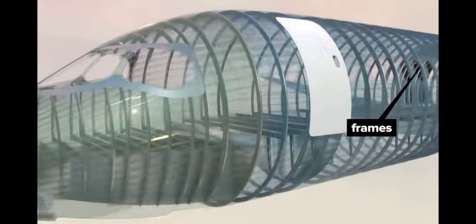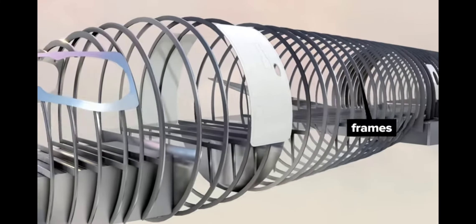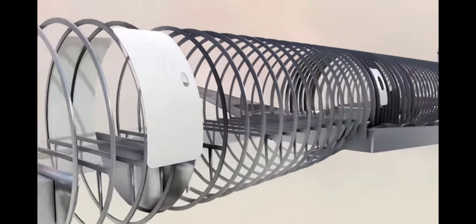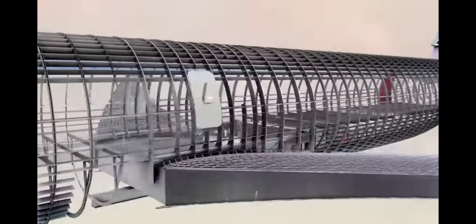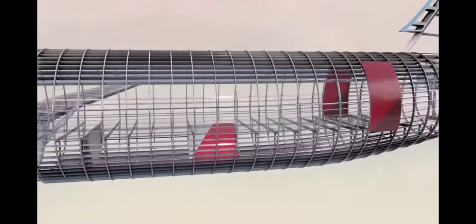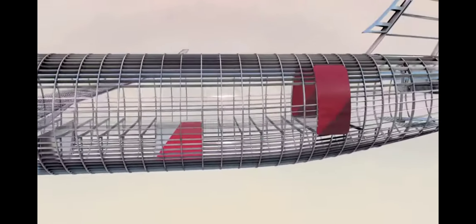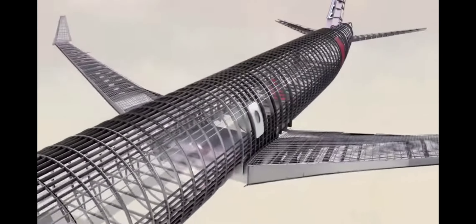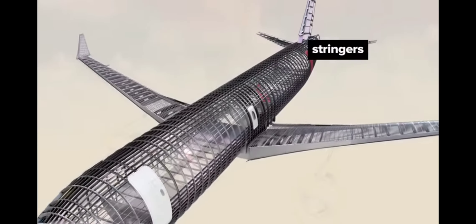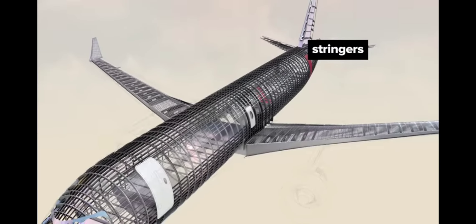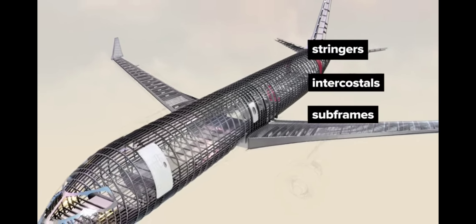Vertical frames underpin the cross-sectional tube shape, connected by longerons that stretch from nose to tail. And in between these, a vast network of stringers, intercostals, and subframes.